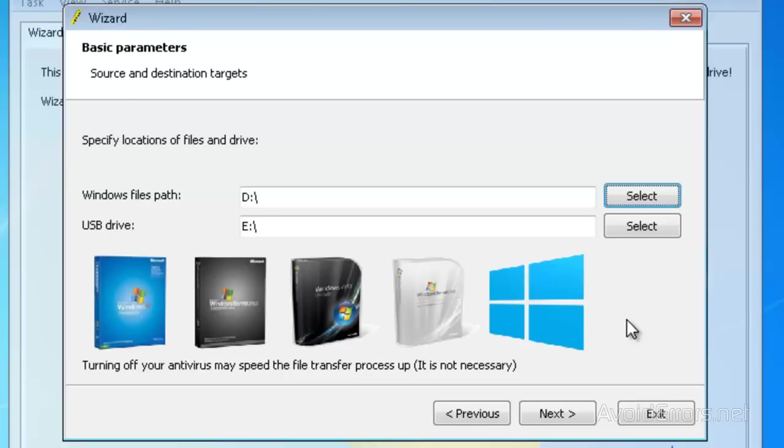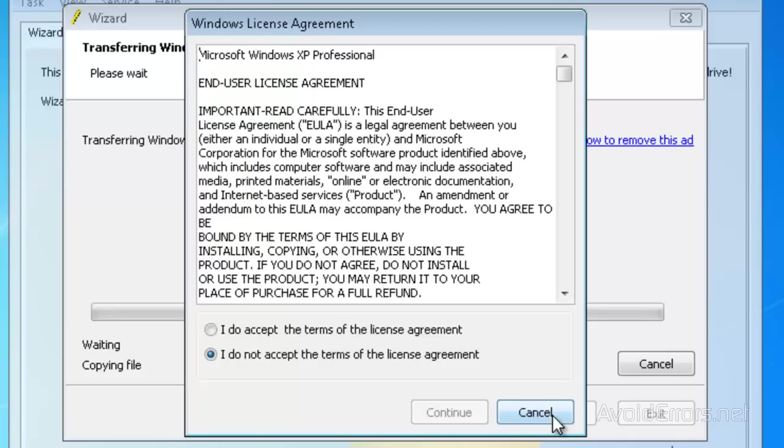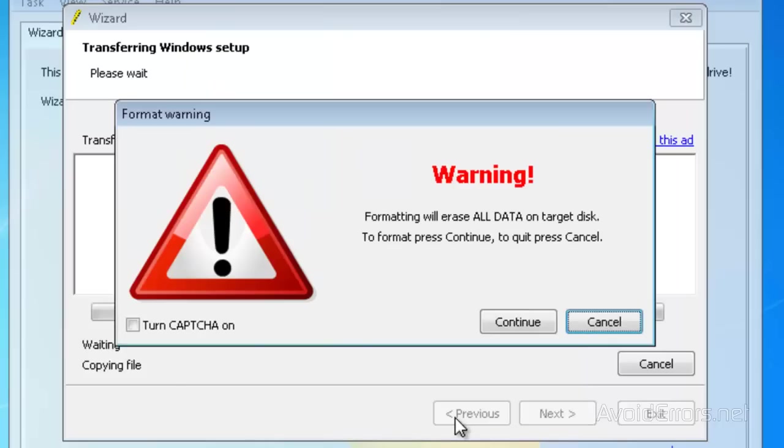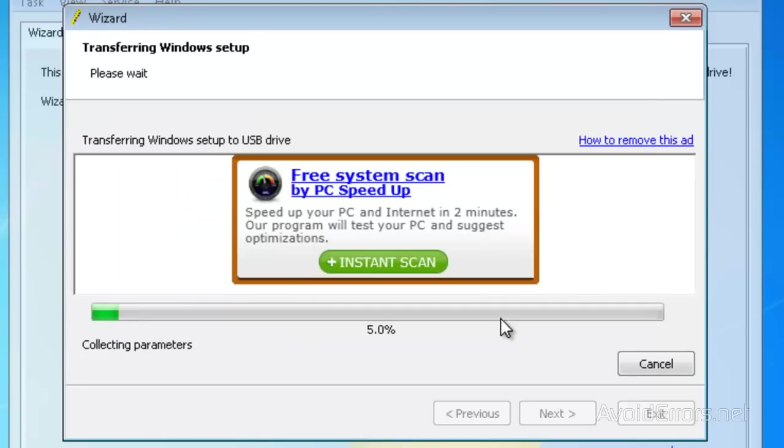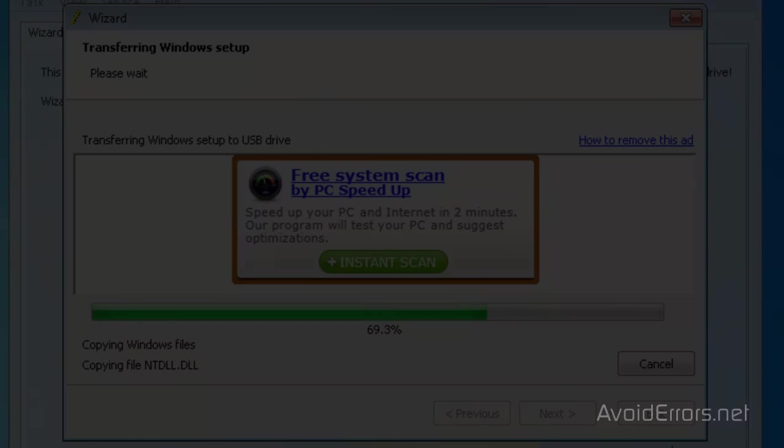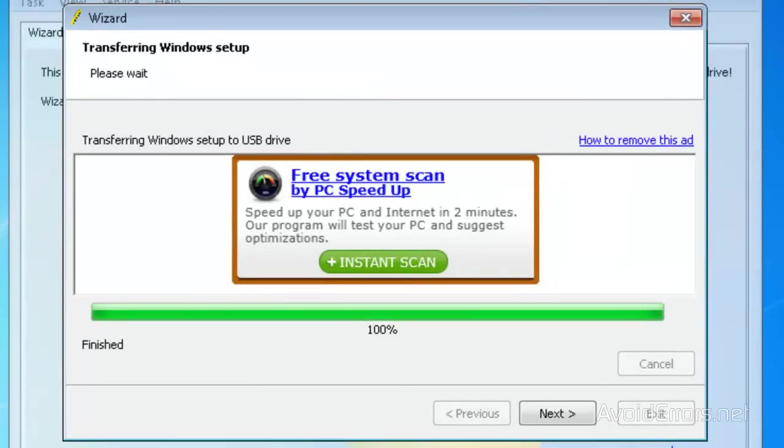Once you have the drive letter selected, click on next. Agree to the license terms and agreement, click continue, and here it's telling you that it's gonna format the USB Drive. All data will be lost, so make sure you don't have important files there, and click on continue. Perfect, it has completed 100%. Click next here and then exit out of here.